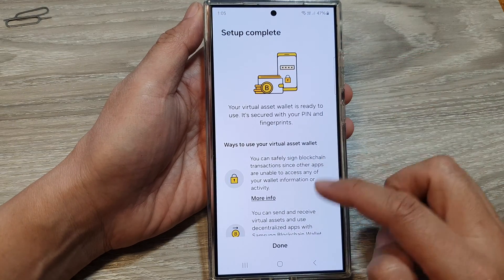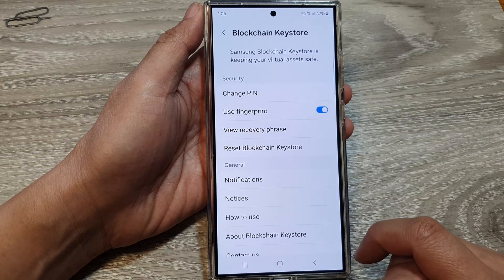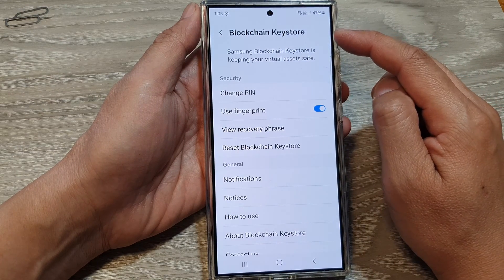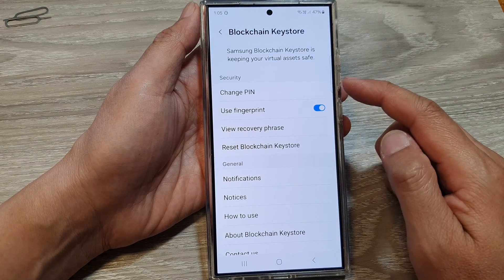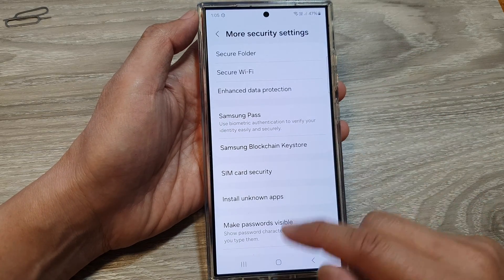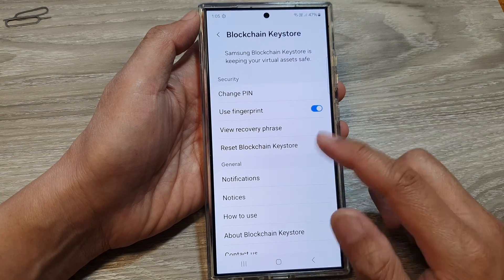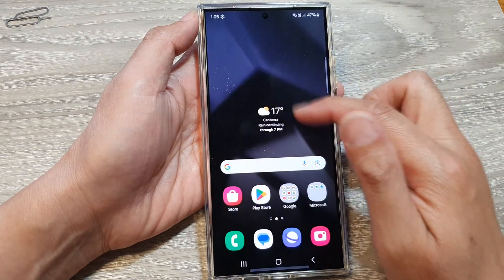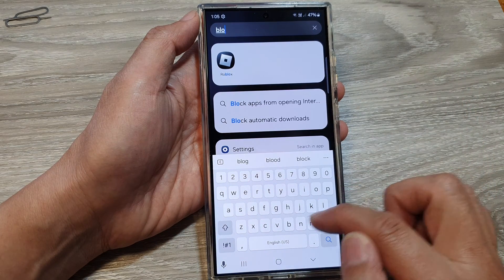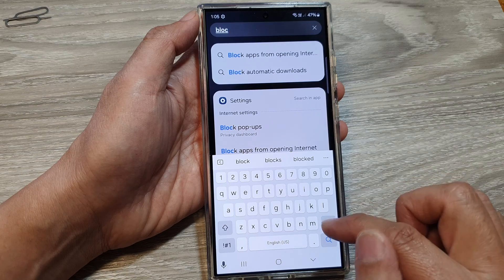And here it says setup complete. After, you can tap on done. Once you have set up, you can go to the blockchain keystore and you can change your security settings. So here I'm just going to go back to my blockchain keystore. These are just the settings to use the blockchain.